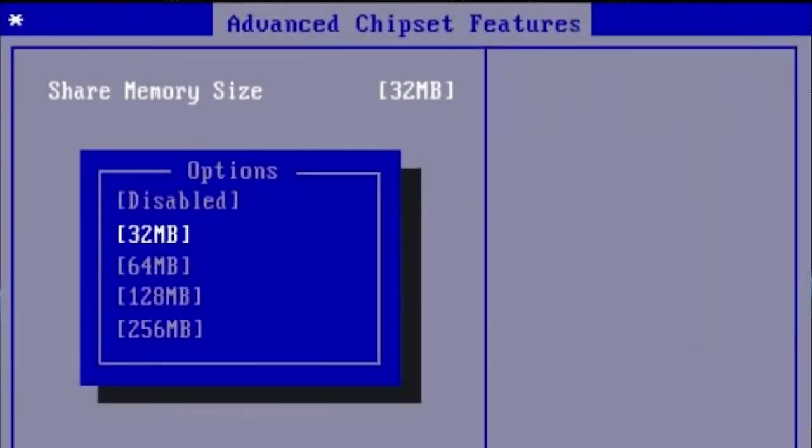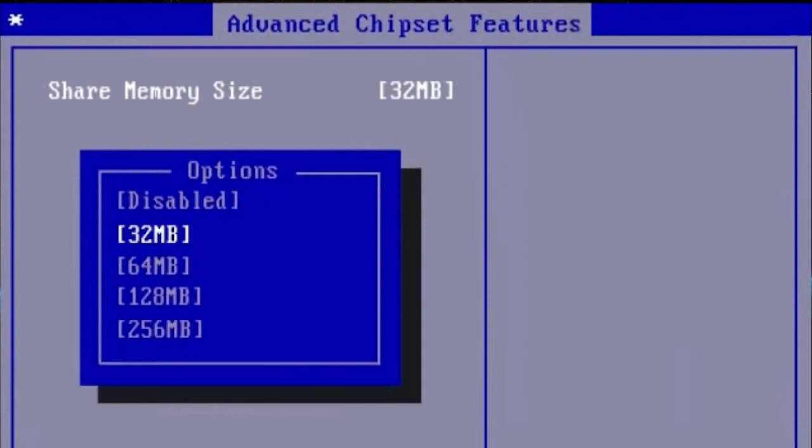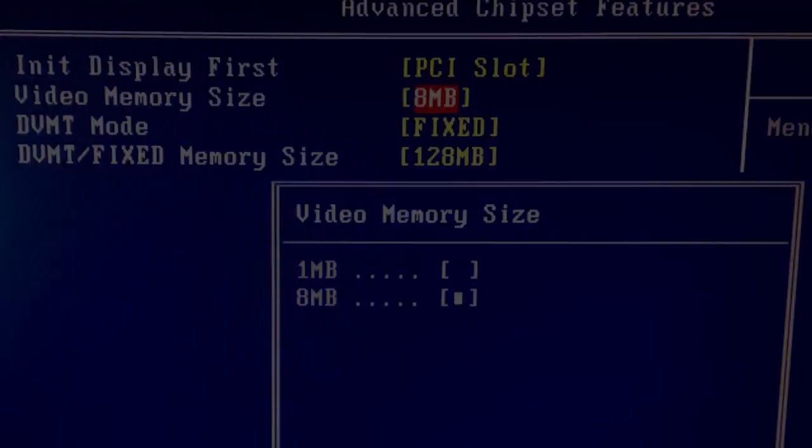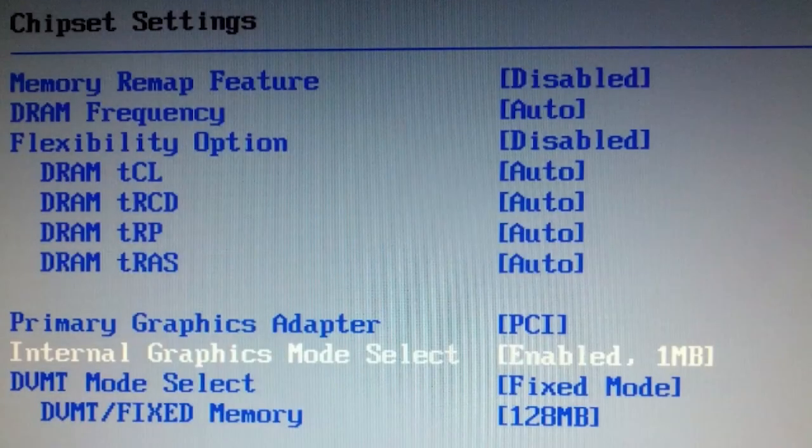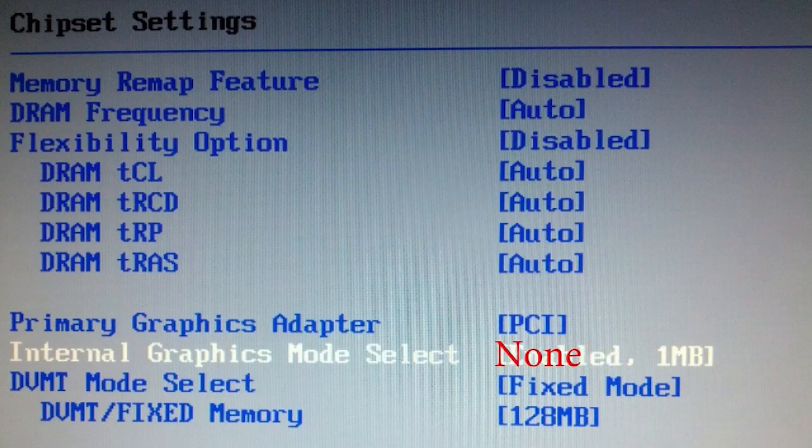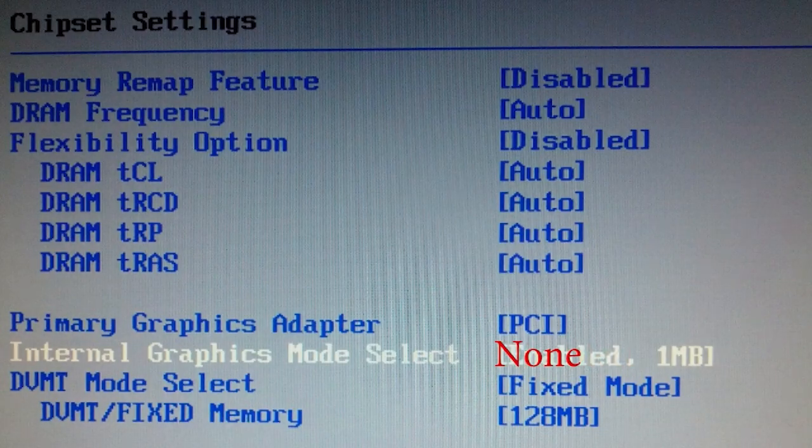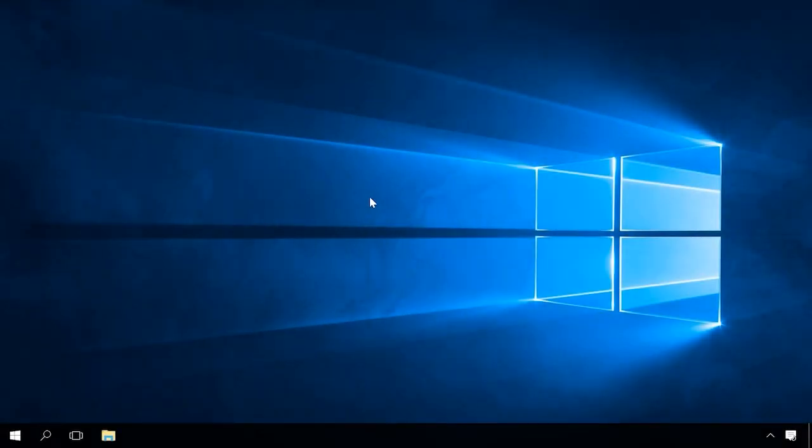In BIOS you should find something like Shared Memory Size or Video Memory Size or Internal Graphics Mode Select. Switch it off by selecting Disabled, None or a minimum possible memory size. In BIOS you may also find certain limitations for the use of system memory which should be checked too.